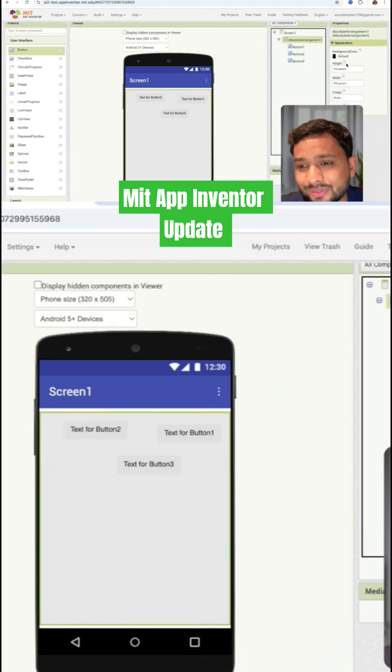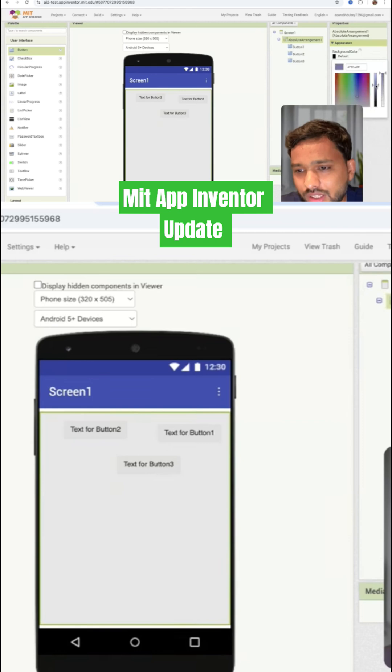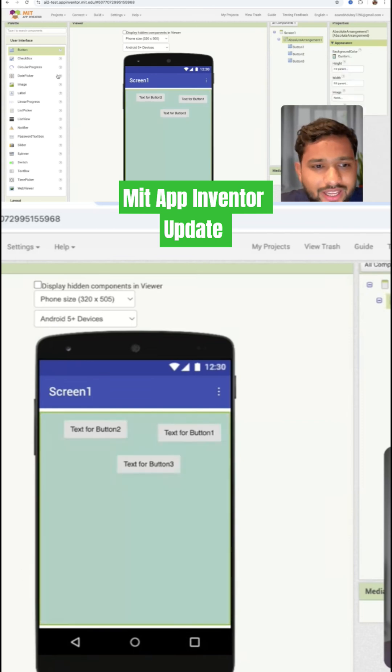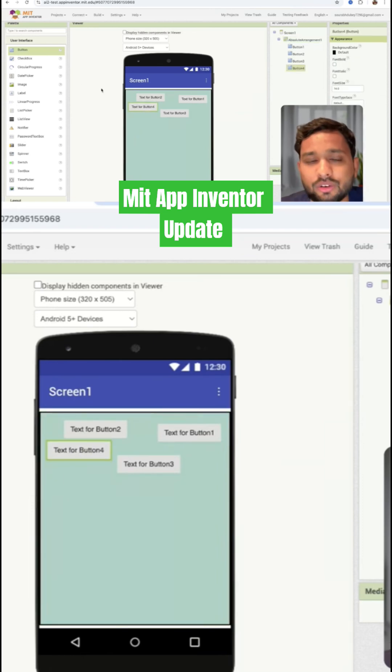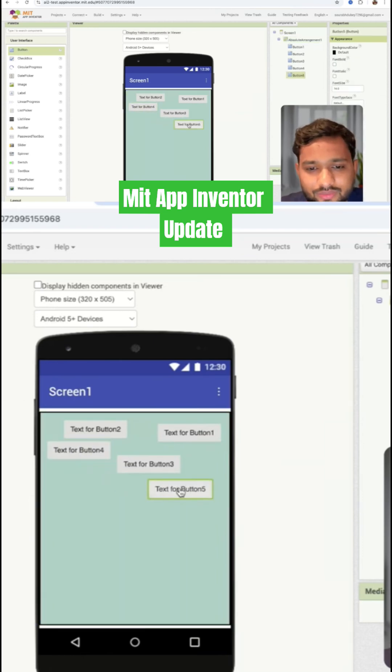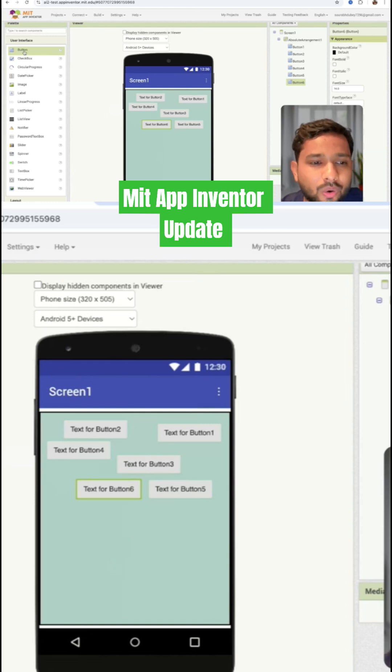This is really cool, right? Let me show you. You can see now we can add all these buttons anywhere on the screen like this. That's really cool, wow, amazing.